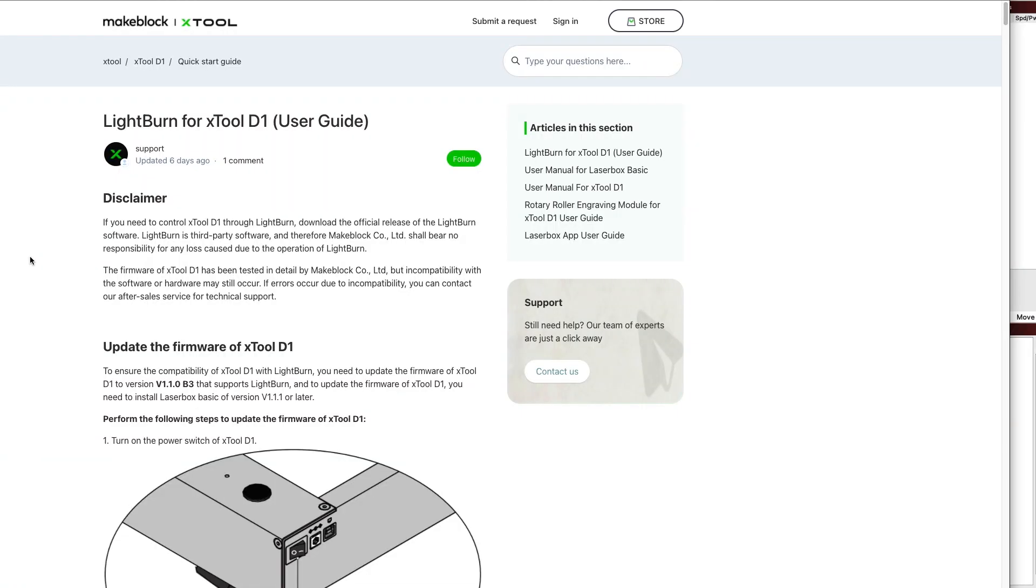Okay guys, so I will put the link to this page down below. But if you go into Xtool's page and click on the D1 and scroll down a little bit, there's a link to this page as well. So this page is going to go step by step on everything you need to do to get your D1 to work with Lightburn.